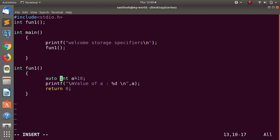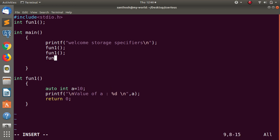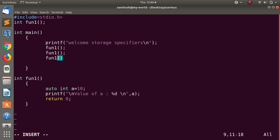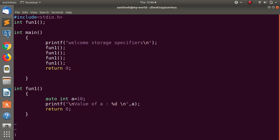The auto int a — I will repeat function one more time and call it. For example, function one called four times — what is the result? If you want to store in memory, you can store it. This is simply the automatic variable.